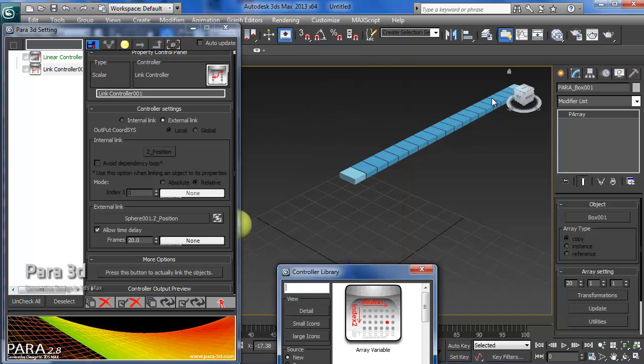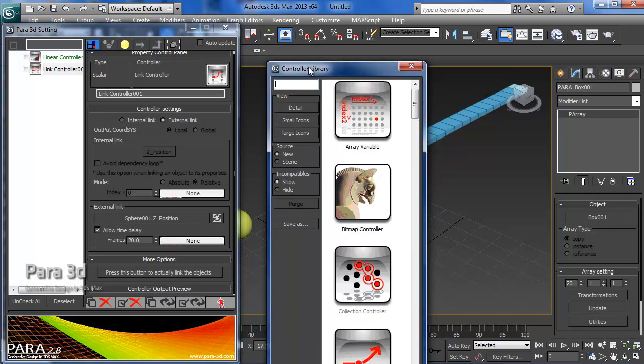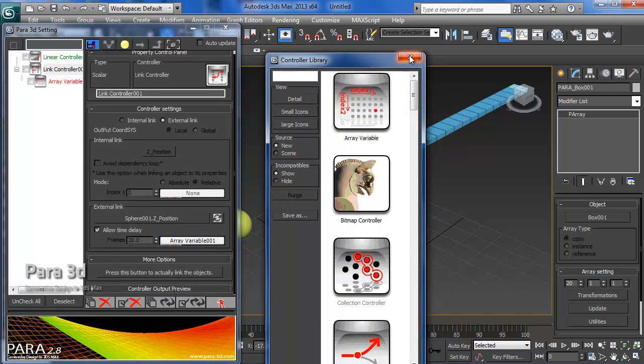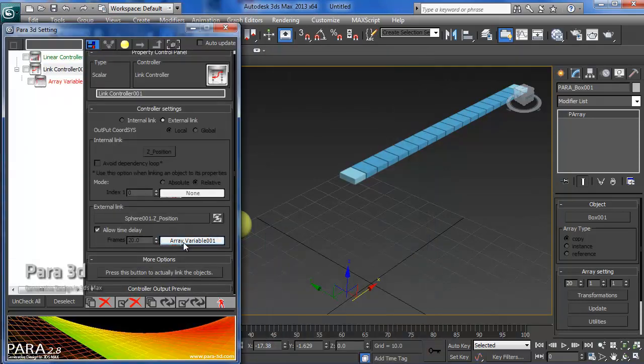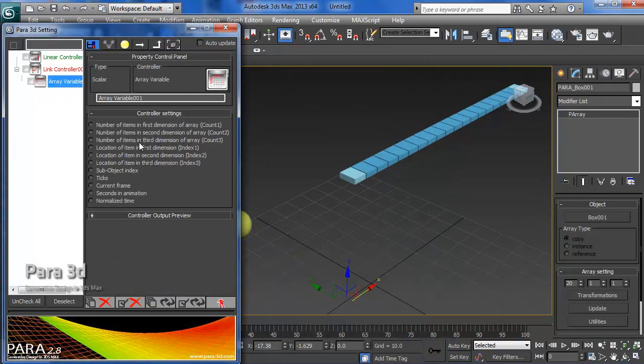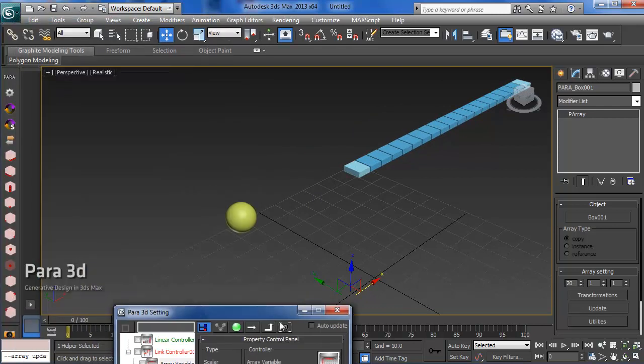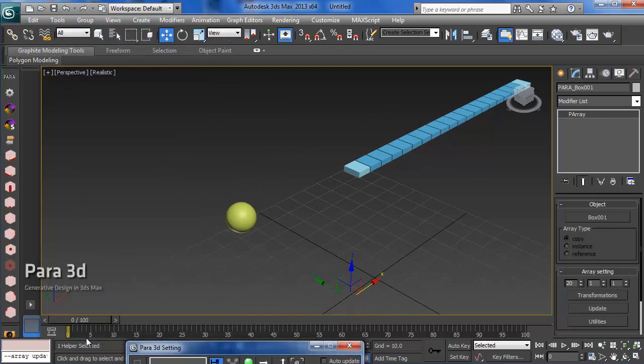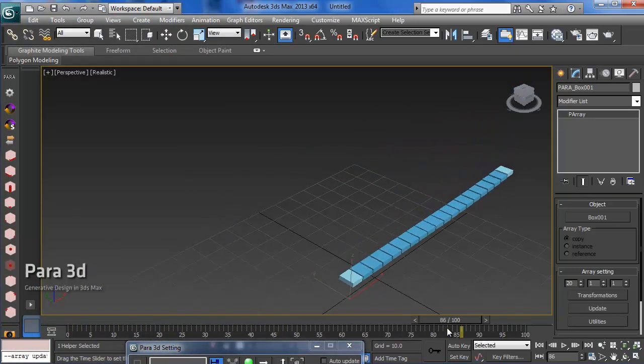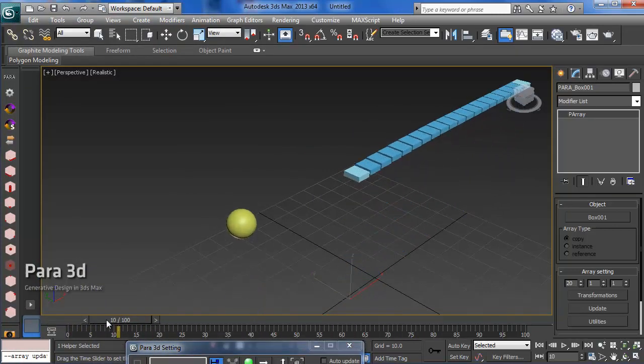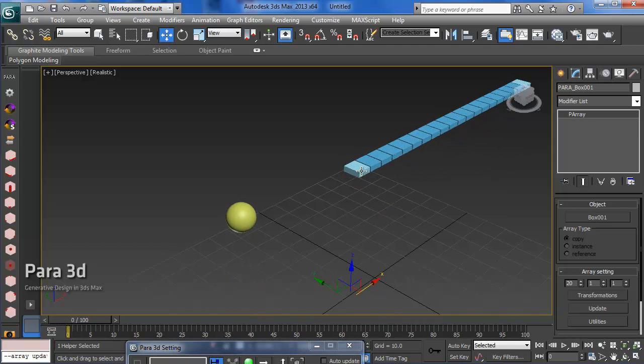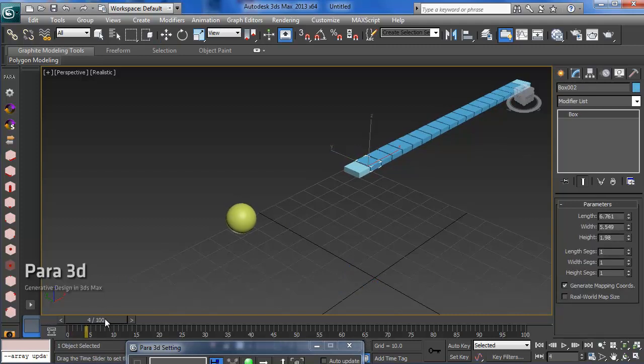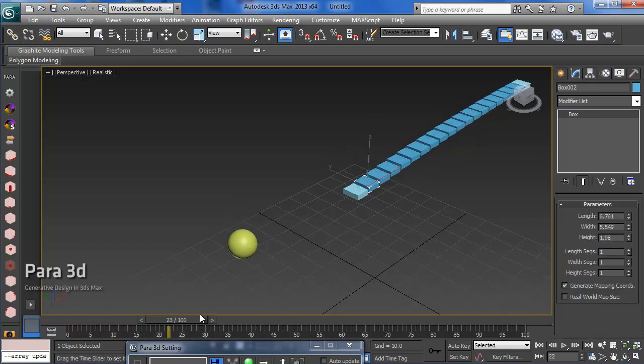In this channel, I can add a controller to create some sort of incremental delay for the objects in my array. For that, I can simply use the array variable controller. We can choose the index 1, the location of the item in the array, and we'll get the array updated. The first object, which is index 1, is going to be 1 frame behind the sphere, the second object 2 frames, and so on.